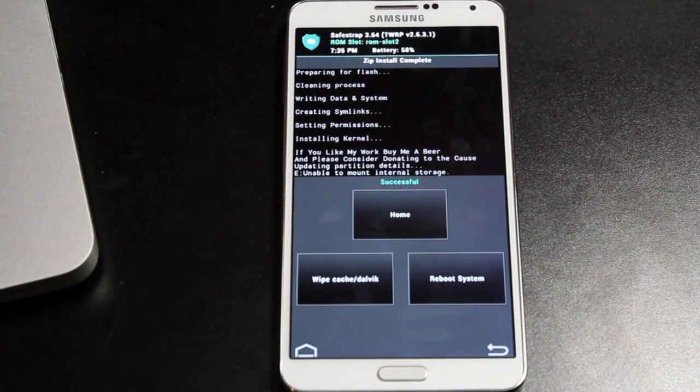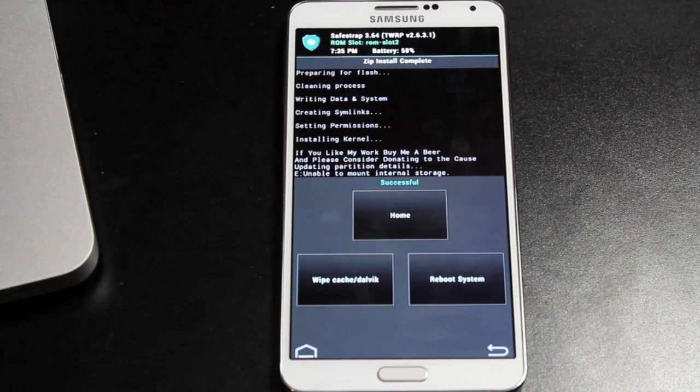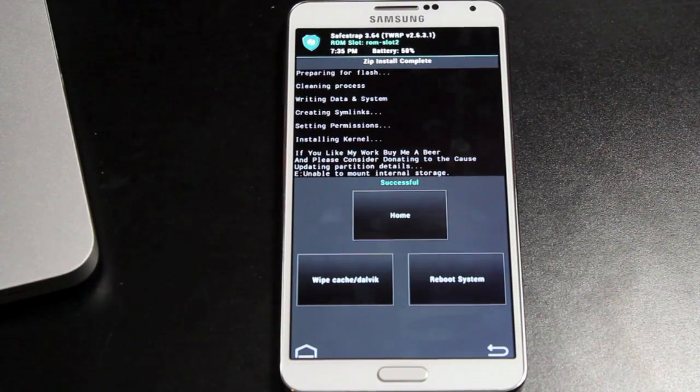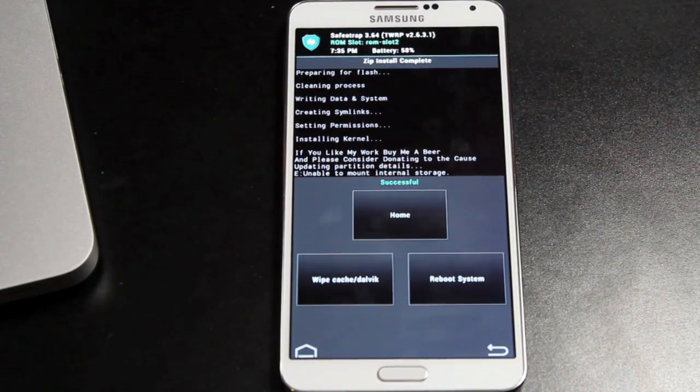Okay, as soon as it finishes, you will see this. As soon as it finishes installing, you'll see this screen that says successful.